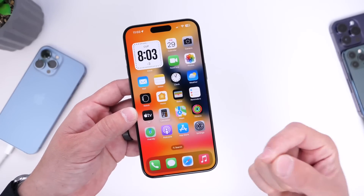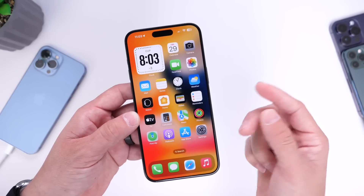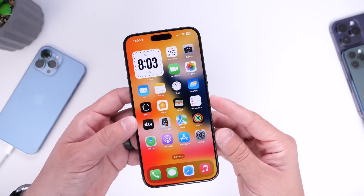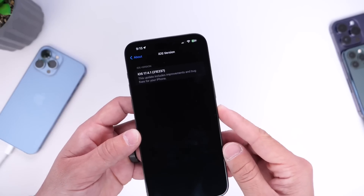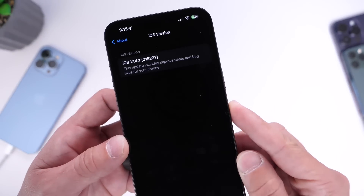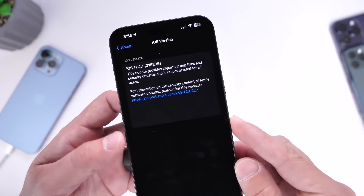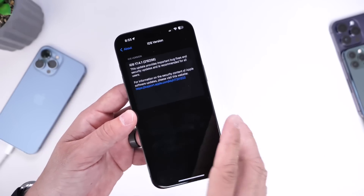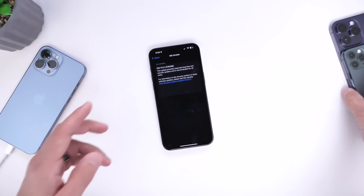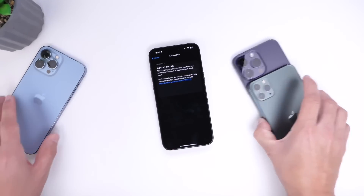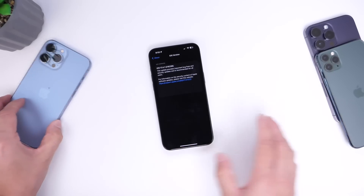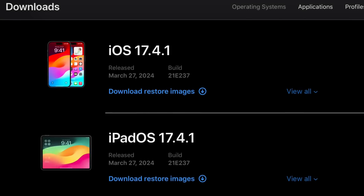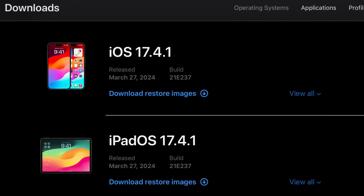So it looks like bugs and improvements have been addressed with this build number. I'm not sure why Apple hasn't provided an over-the-air revision update for 17.4.1 if this software improves some of these bugs. If you try to update your iPhone right now to iOS 17.4.1 — I've tried updating an iPhone 14 Pro Max, 11 Pro Max, and iPhone 13 Pro Max — they all get the old build number ending in 236, but on Apple's website we have the revision ending in 237.